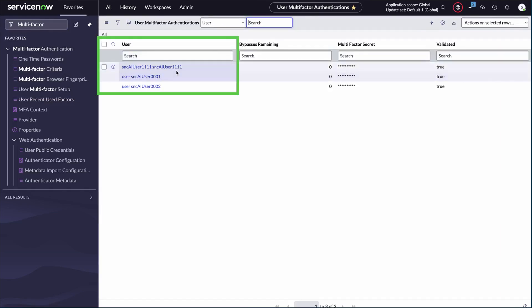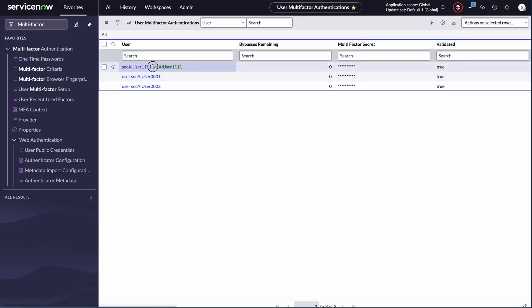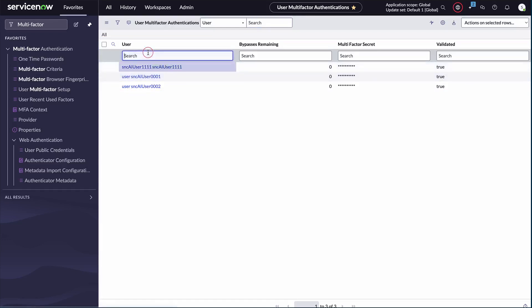You'll see a list of users who have time-based one-time password enabled. Select or filter out the user for whom you want to reset the MFA.